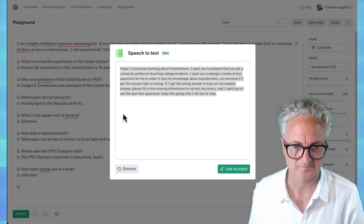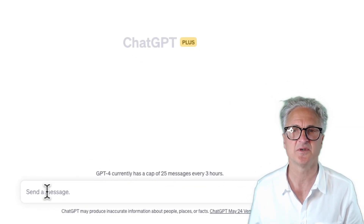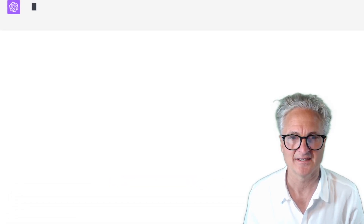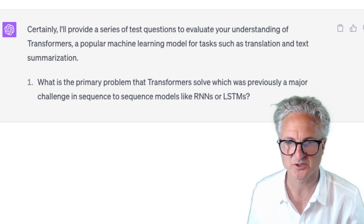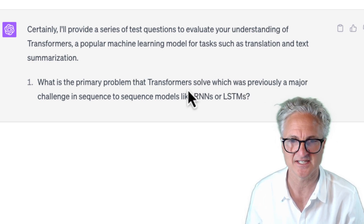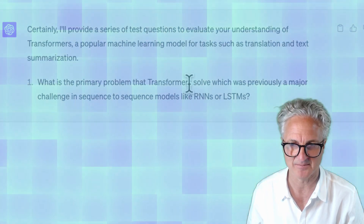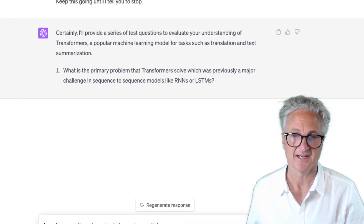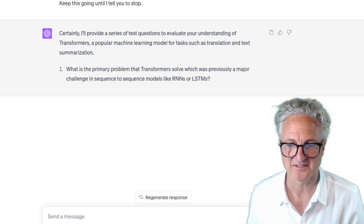'Let me know if I get the answer right or wrong. If I get the wrong answer or an incomplete answer, please fill in the missing information or correct any errors. Keep asking the next questions until I tell you to stop.' I cut and pasted that into ChatGPT and now I've turned ChatGPT into a tutor designed to teach me about AI. It gives me the first question: 'What is the primary problem that transformers solve, which was previously a major challenge in sequence-to-sequence models like RNNs or LSTMs?' I'm going to answer: transformers allowed queries to be run in parallel.